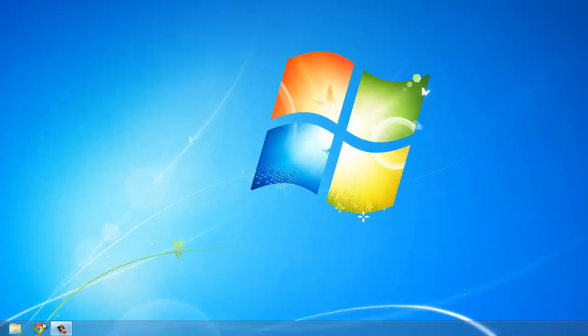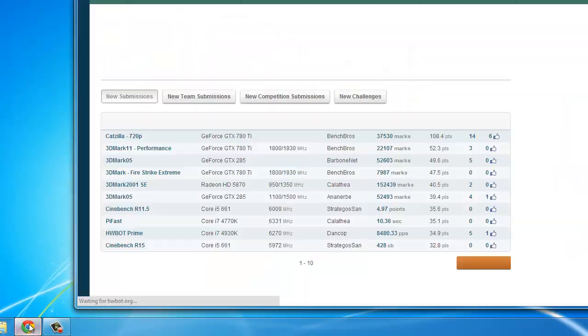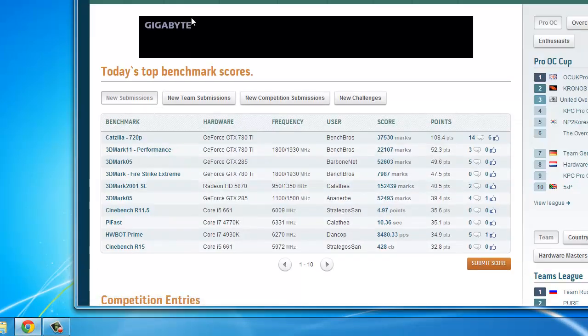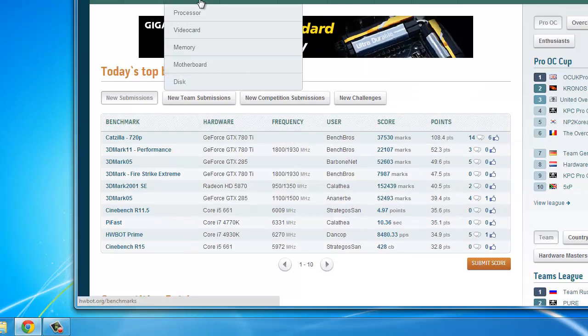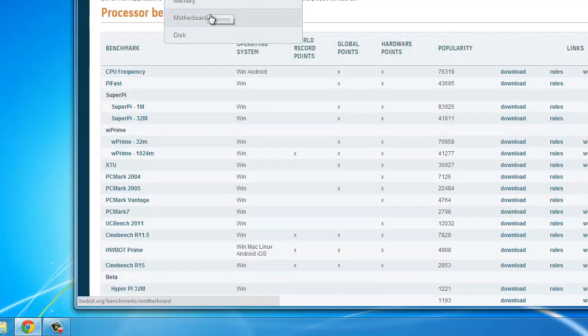In this video we are going to show you how to submit an HWBotPrime benchmark submission to hwbot.org. First of all, download the HWBotPrime benchmark.